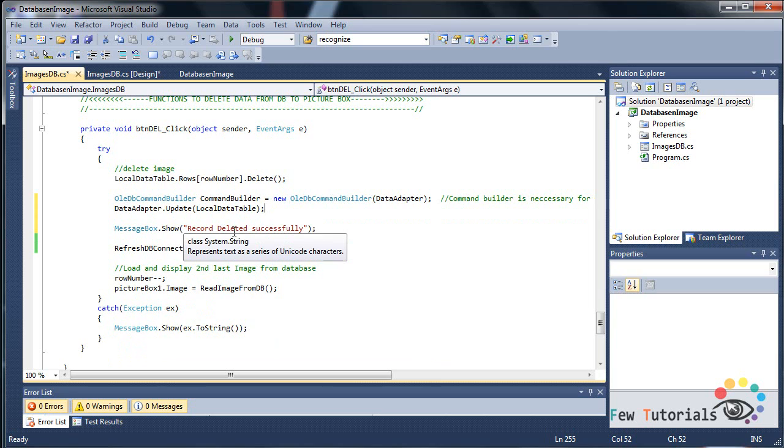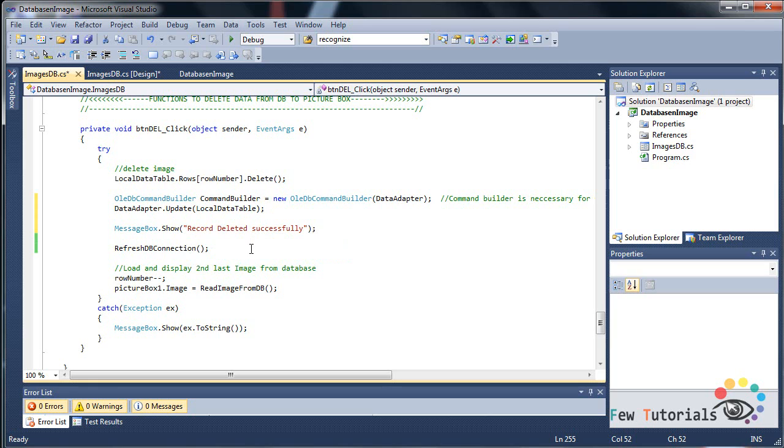For example, you would delete the eighth image. Naturally when you want to show something on your C sharp form in your picture box, why not show a previous record? For example, now let's show the seventh record because the user might want to navigate still.